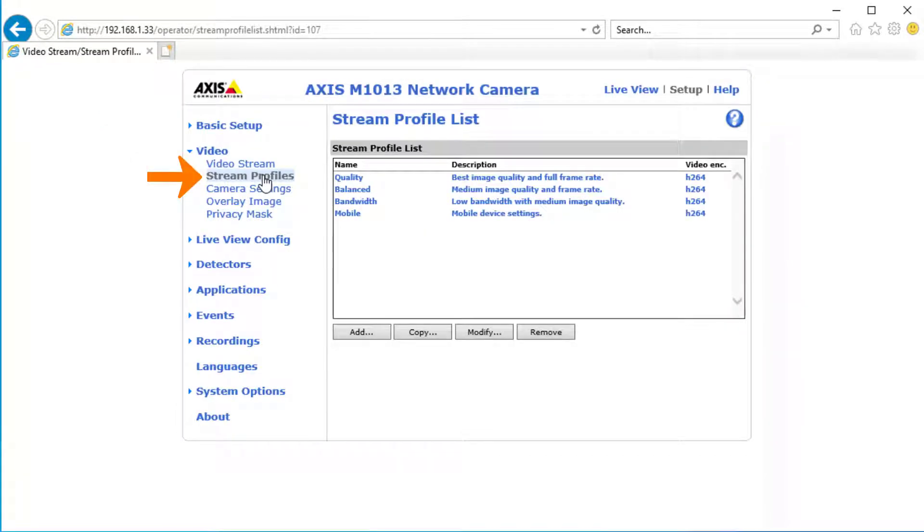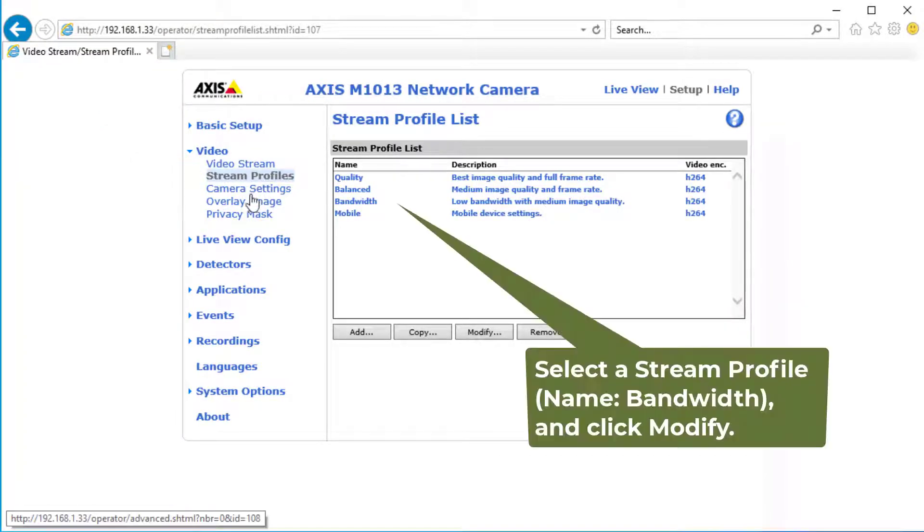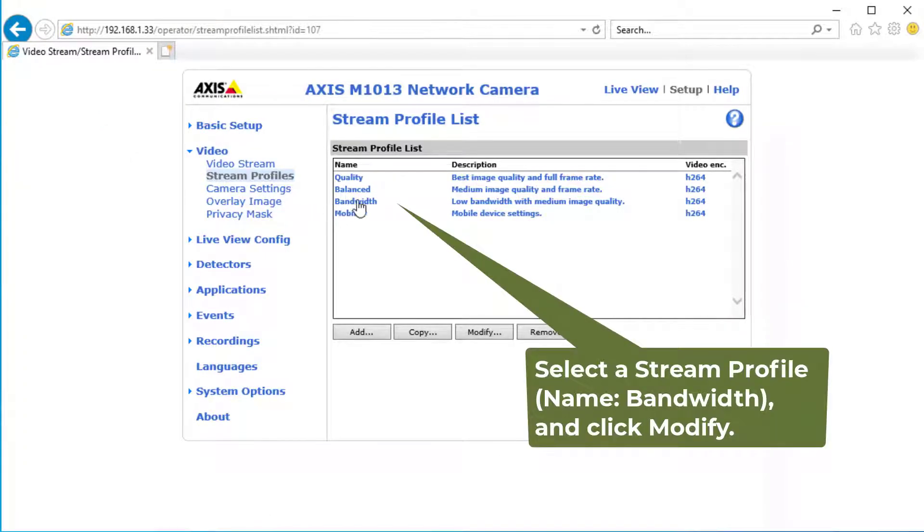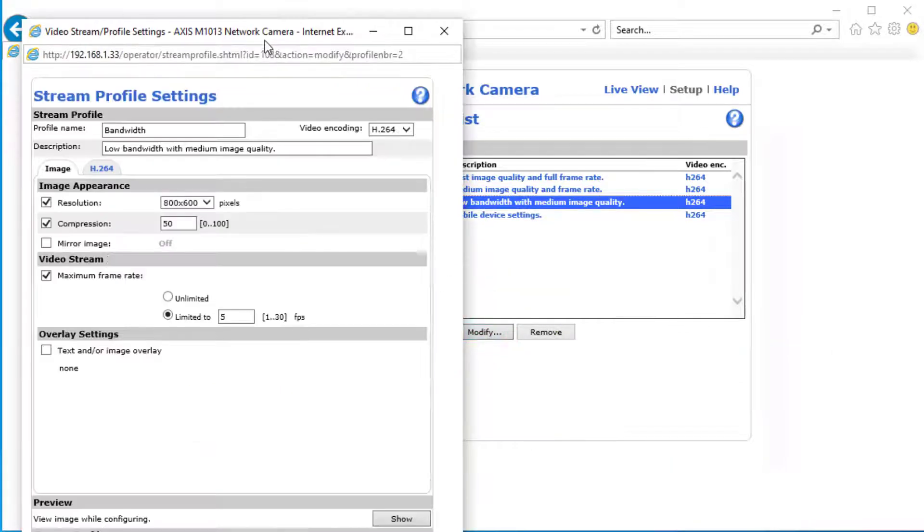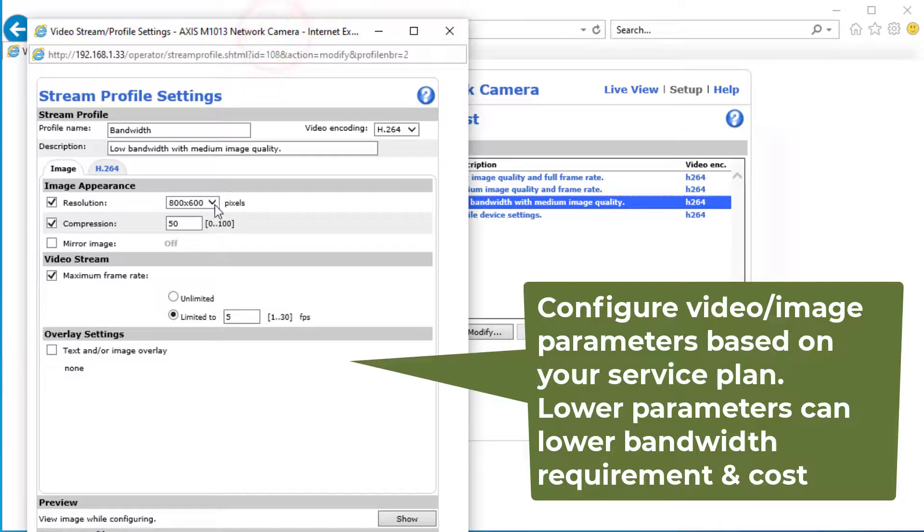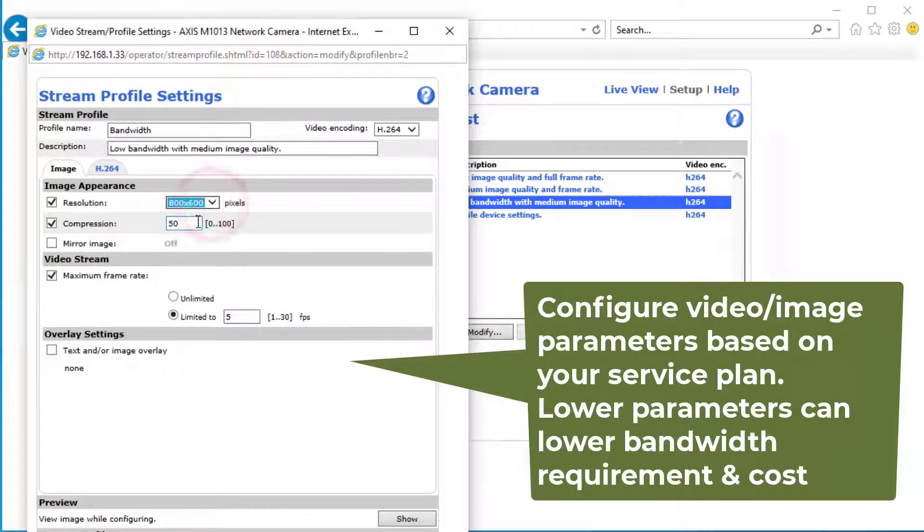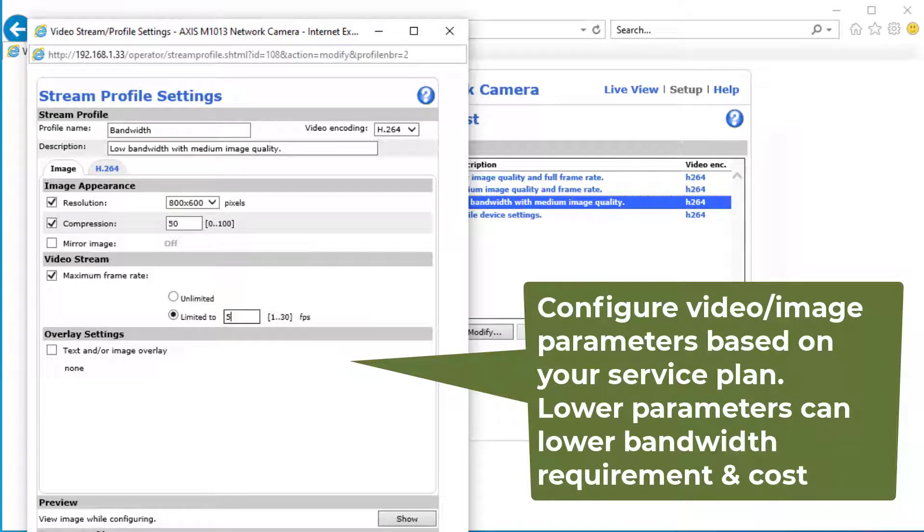For video recording, click Stream Profiles, it will display the stream profile list. Select a profile and click Modify to set the video recording parameters. If you use Camera FTP service, then the parameters should not exceed your service plan parameters.